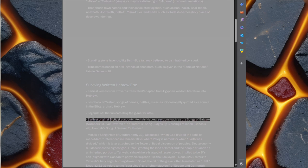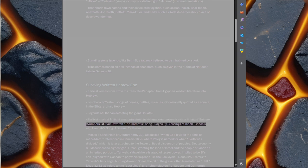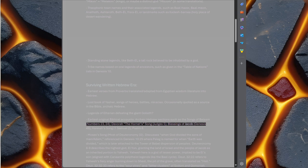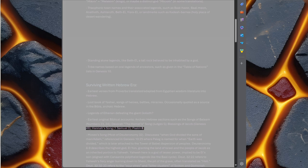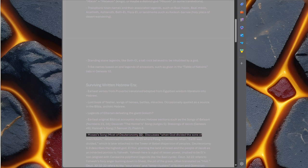Earliest original biblical accounts. Archaic Hebrew sections such as the songs of Balaam Numbers 23-24, Deborah the Hornet's Song Judges 5, Blessings of Jacob Genesis 49, Hannah's Song 1 Samuel 2, Psalm 8, Moses' Song most of Deuteronomy 32.